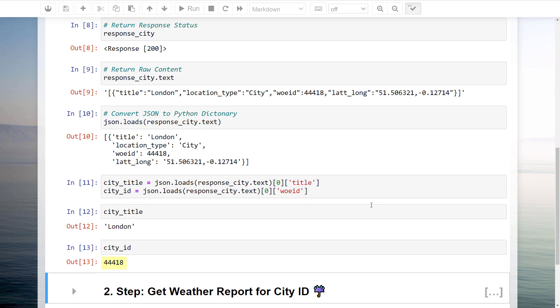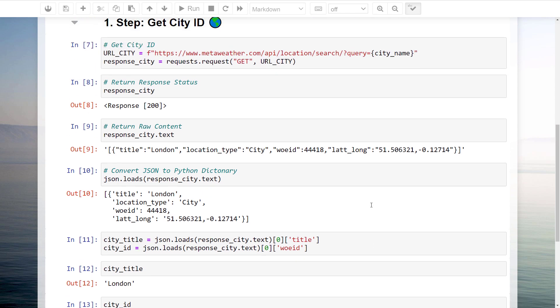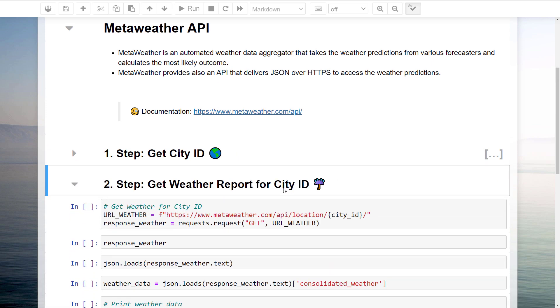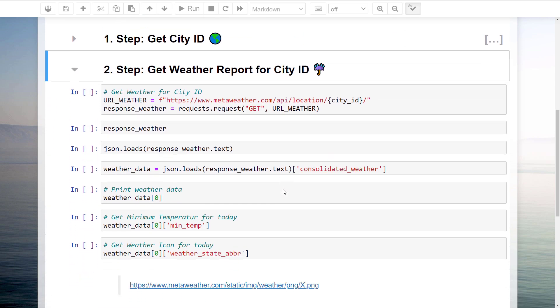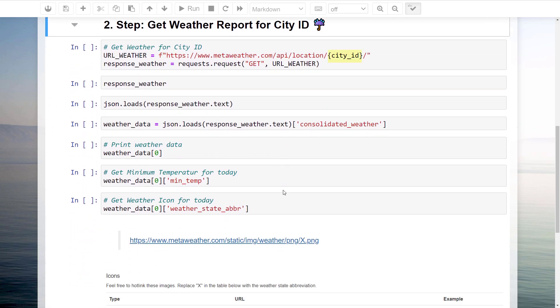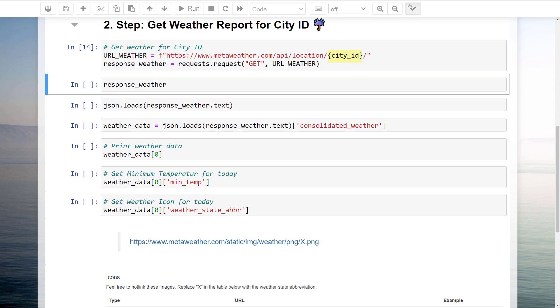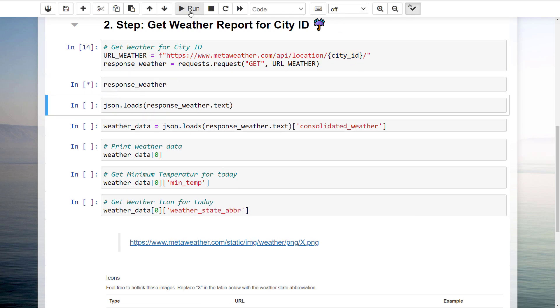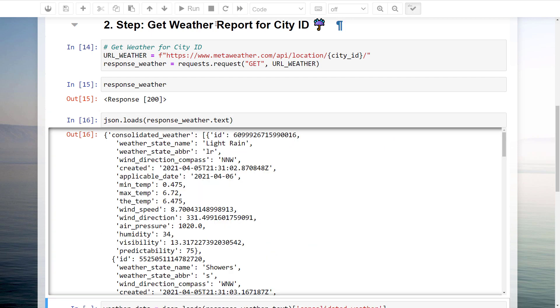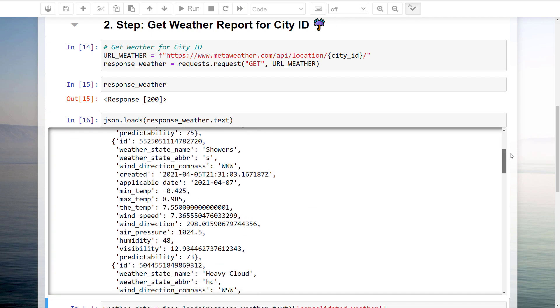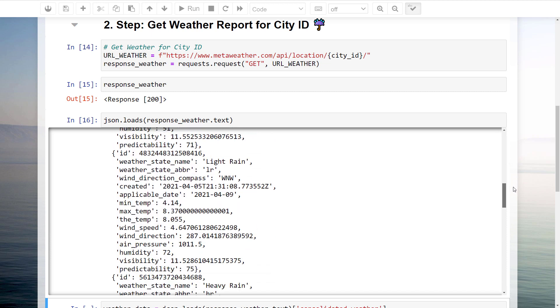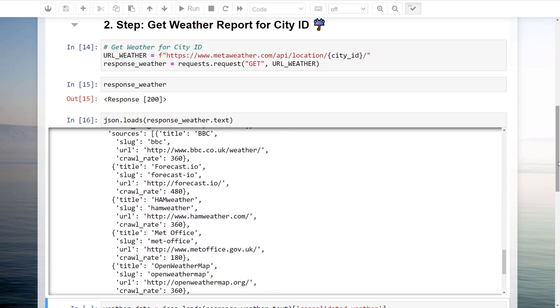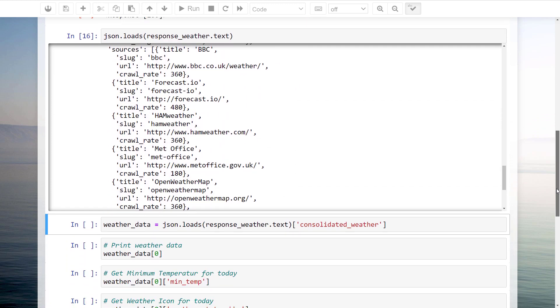With this ID, we can proceed to the next step to retrieve the weather report. The approach will be very similar to what we have seen so far. This time, we will be inserting the city ID into our API GET request. After checking the status code, I will print out the content.